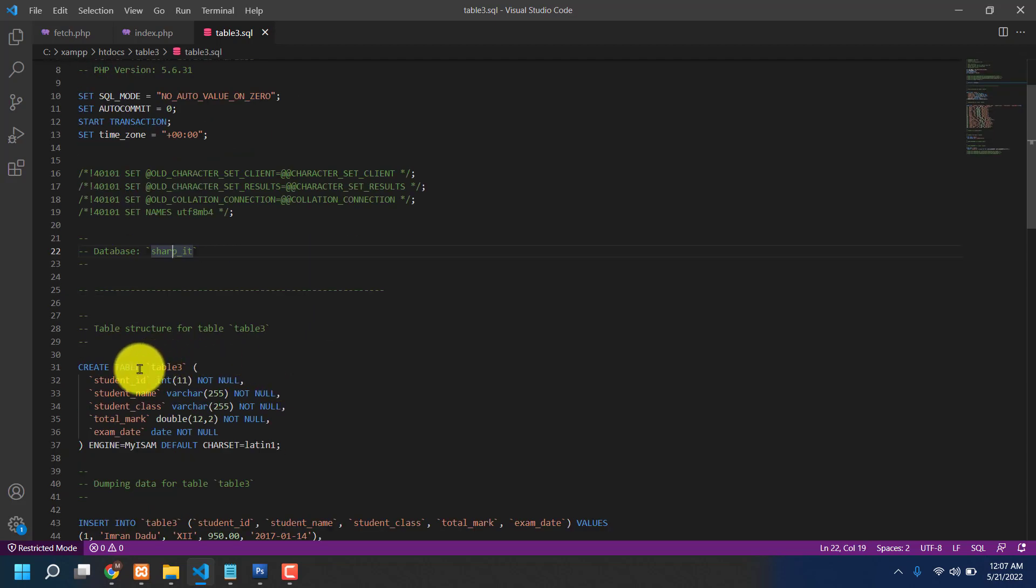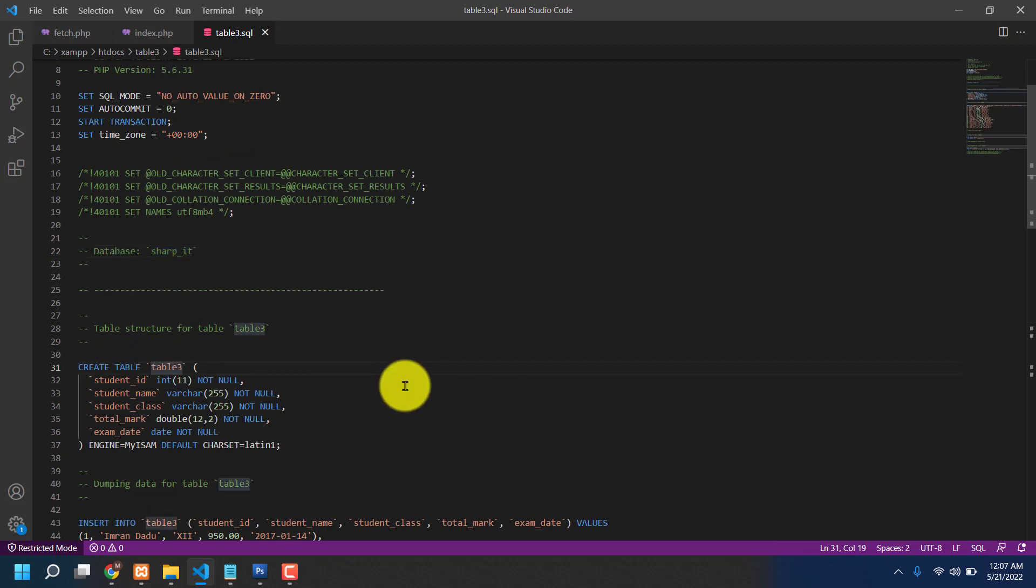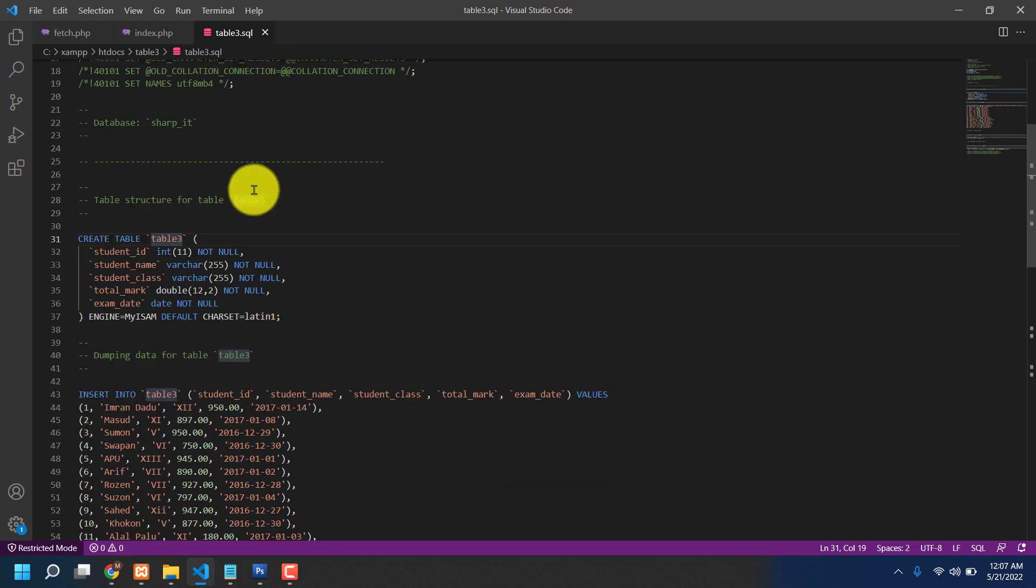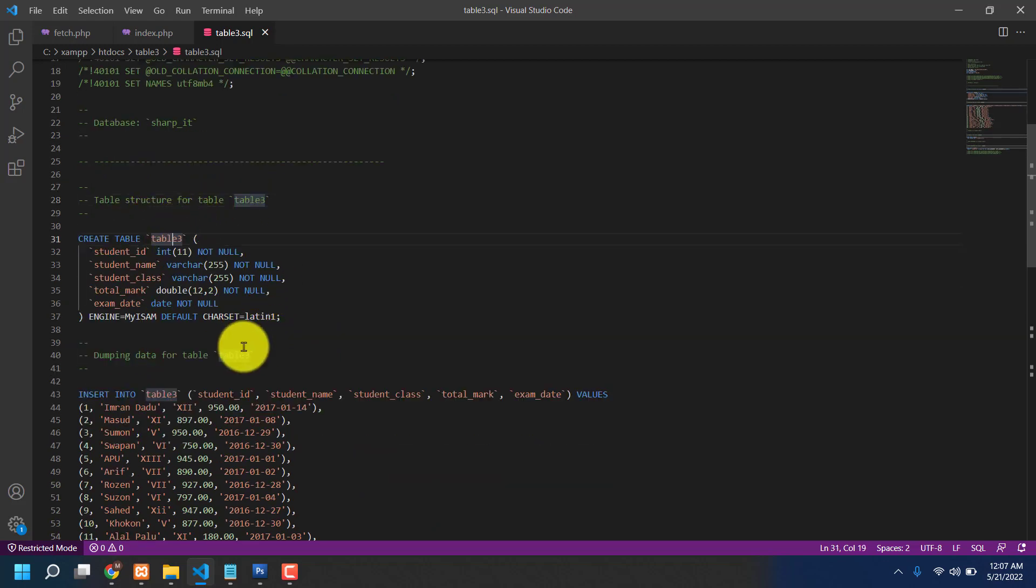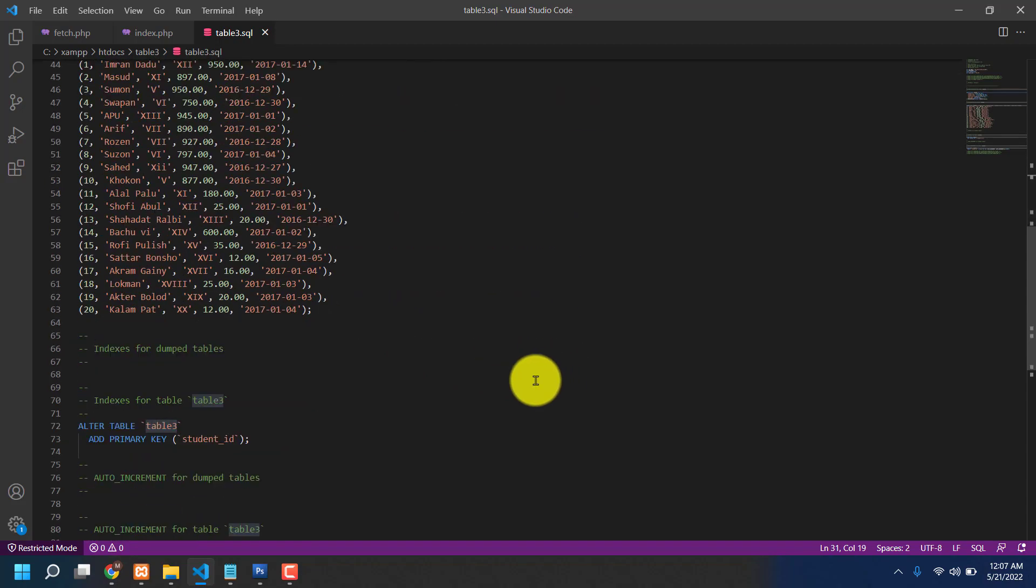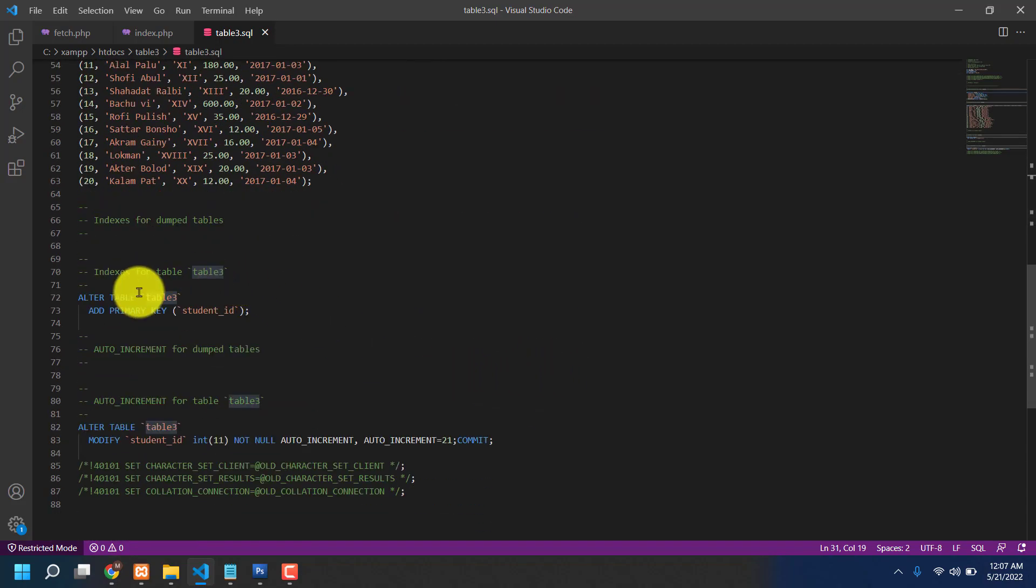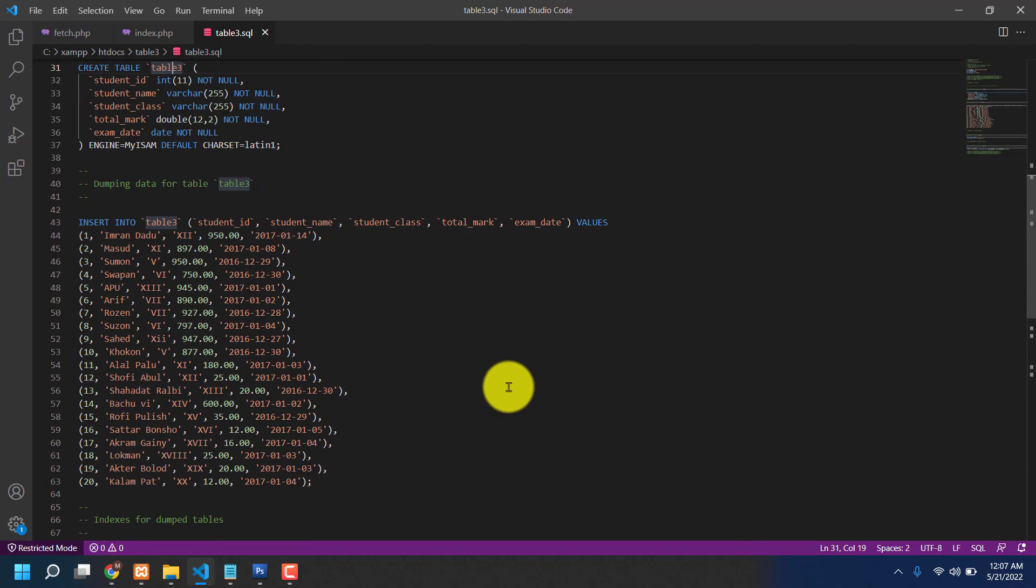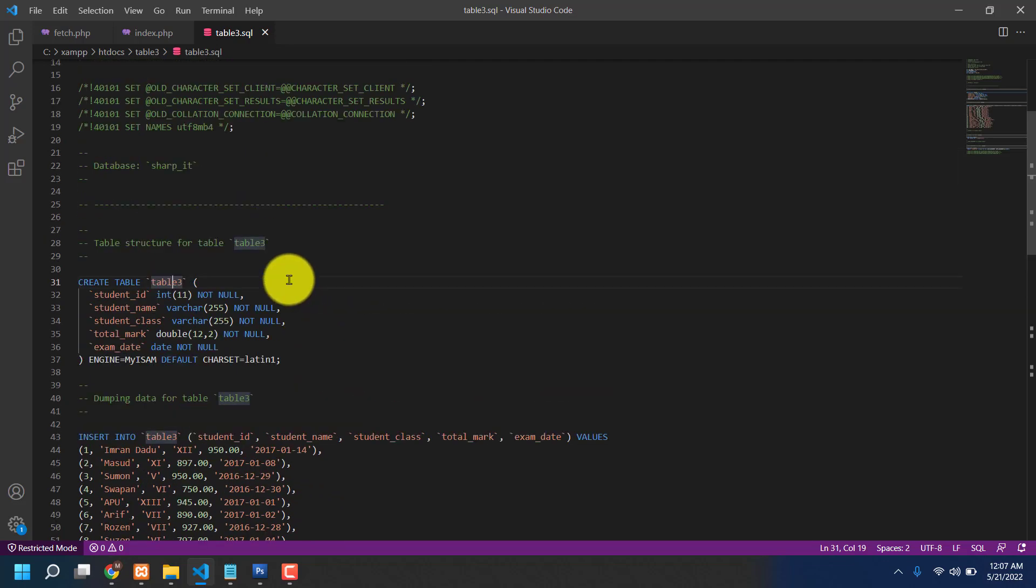And also my created table name table 3. You see that table 3? There are many places with table 3, like 1, 2, 3, 4, 5, 6, 7, 8 - 8 places have table 3.